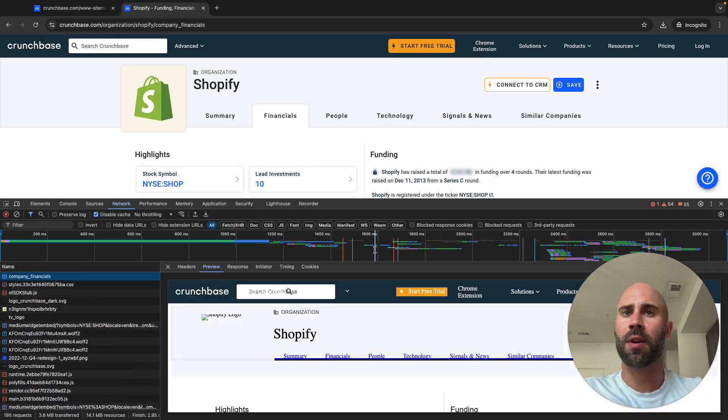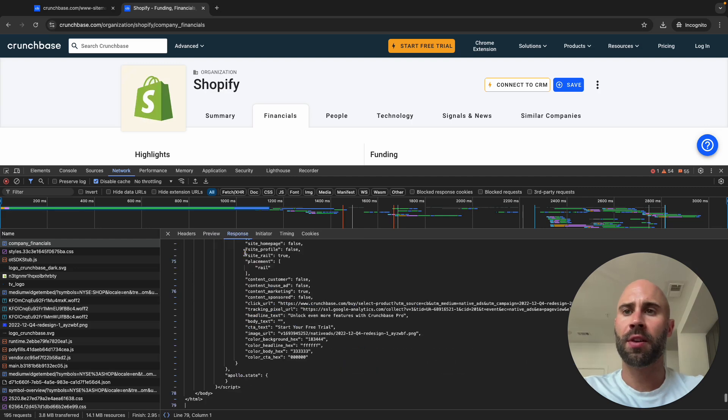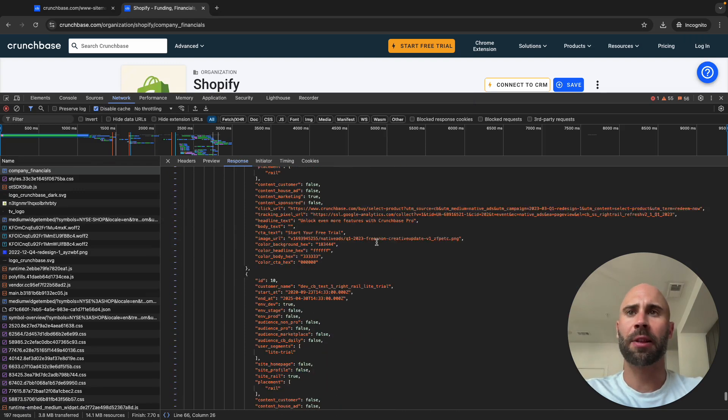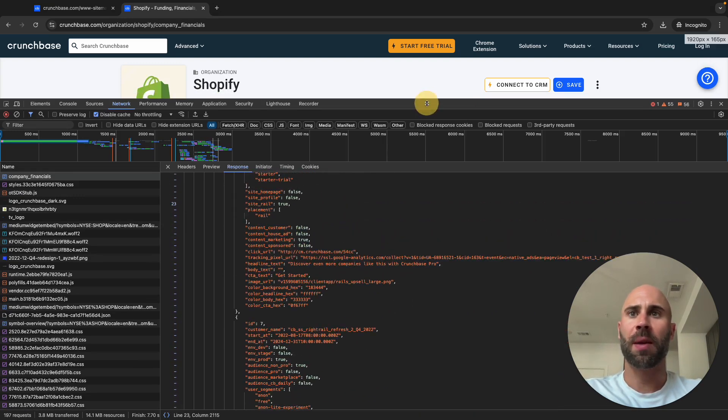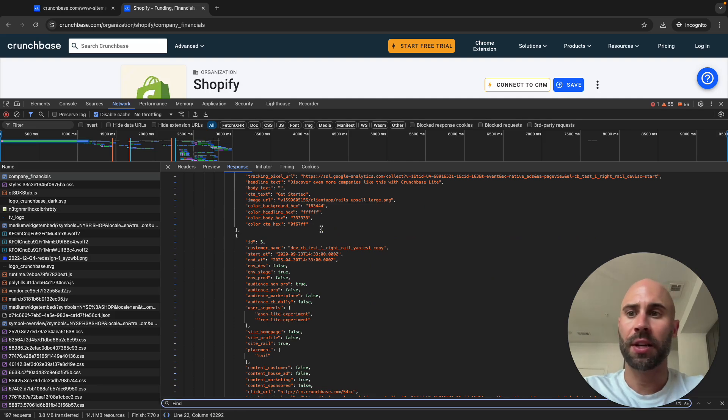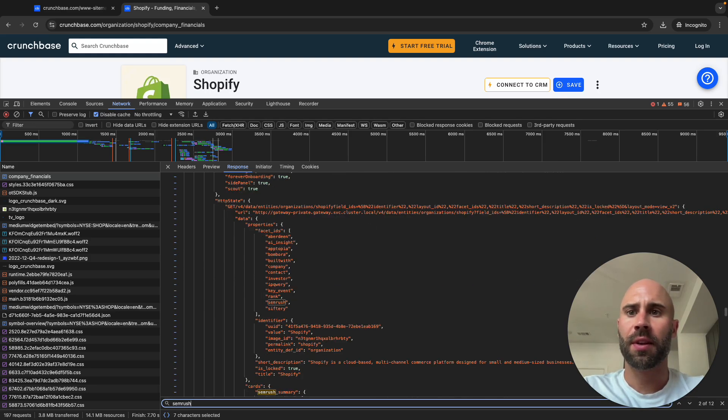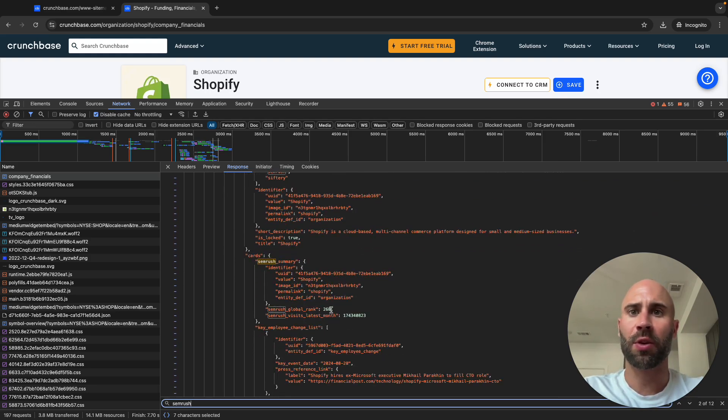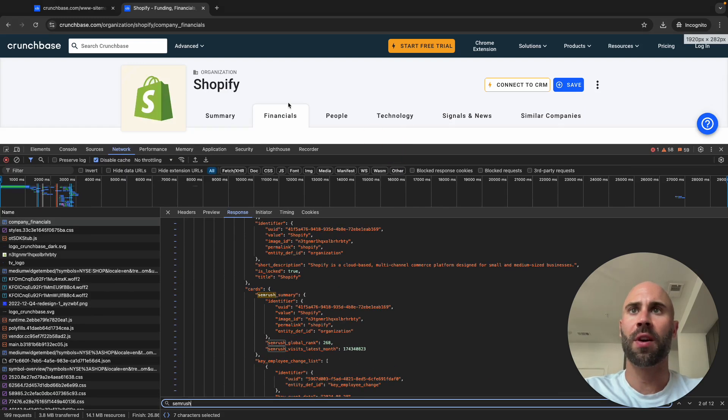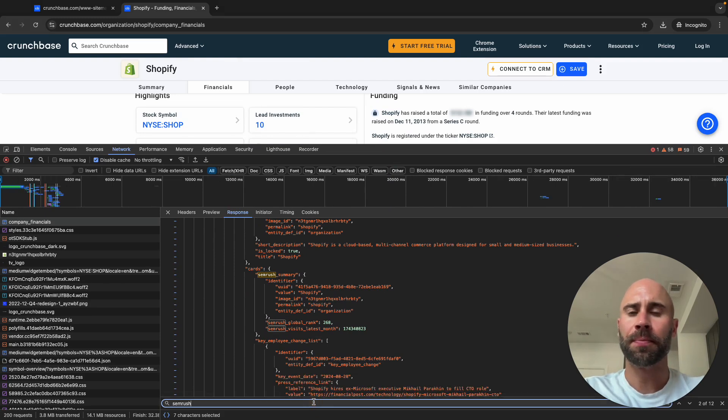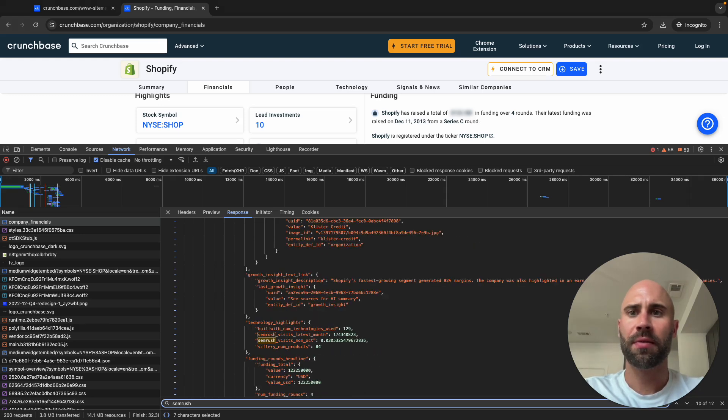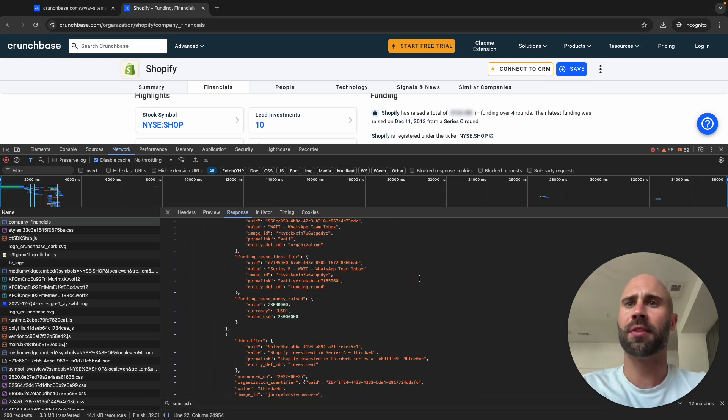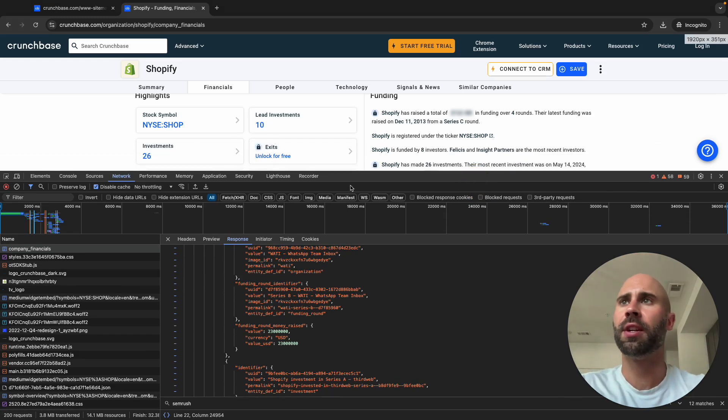You can see all this nice JSON. That's exactly what we want to parse. We don't want to grab the HTML and then parse it, we just want to grab the JSON. You have Semrush summary of the global rank and visits last month. So stuff that's not even exposed on the front end but we can get in the HTML. That's obviously pretty valuable. I think that's one of the more interesting things, is the Semrush data.